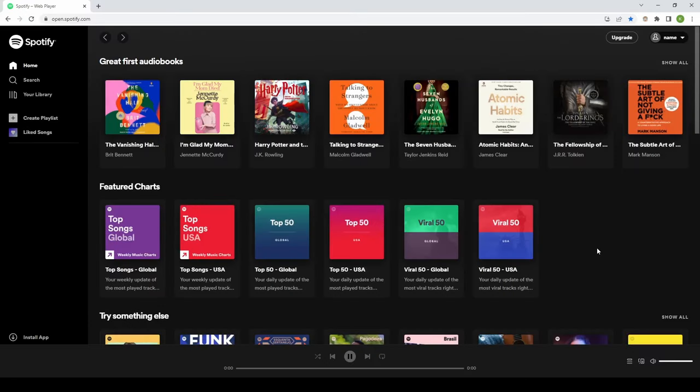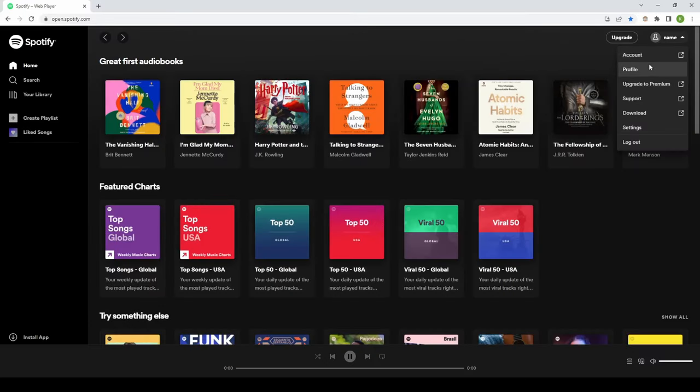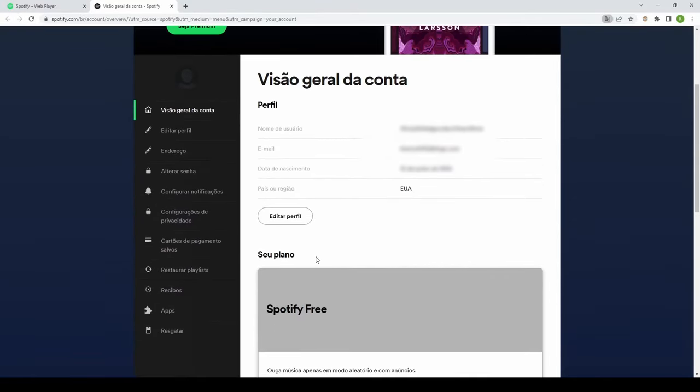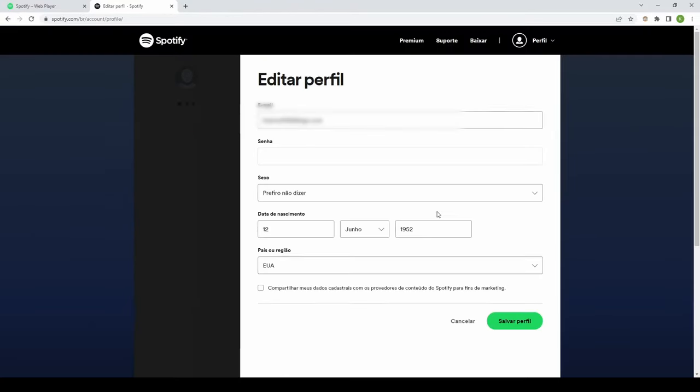Go to spotify.com and log in. In the upper right, click on your profile name, and then account. Click edit profile. Change country to Brazil.